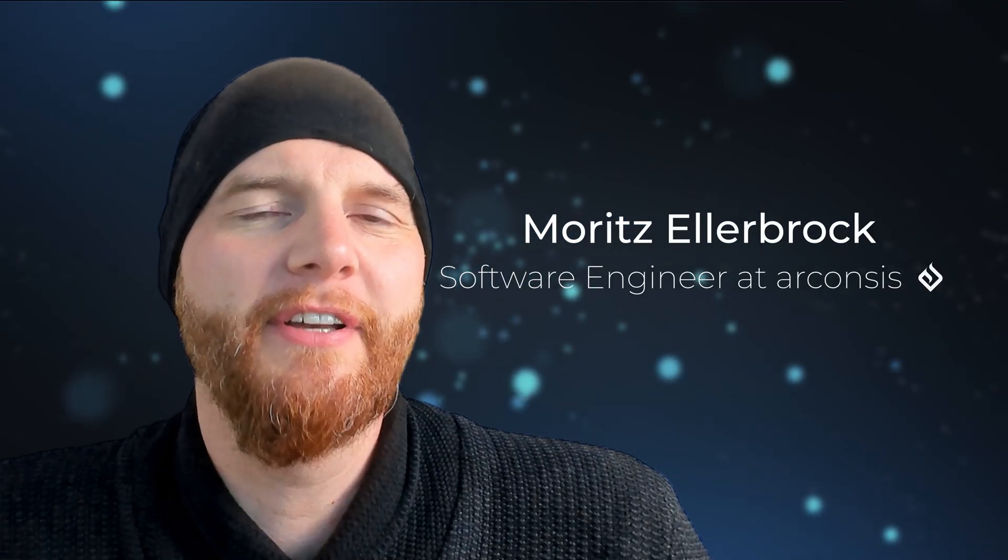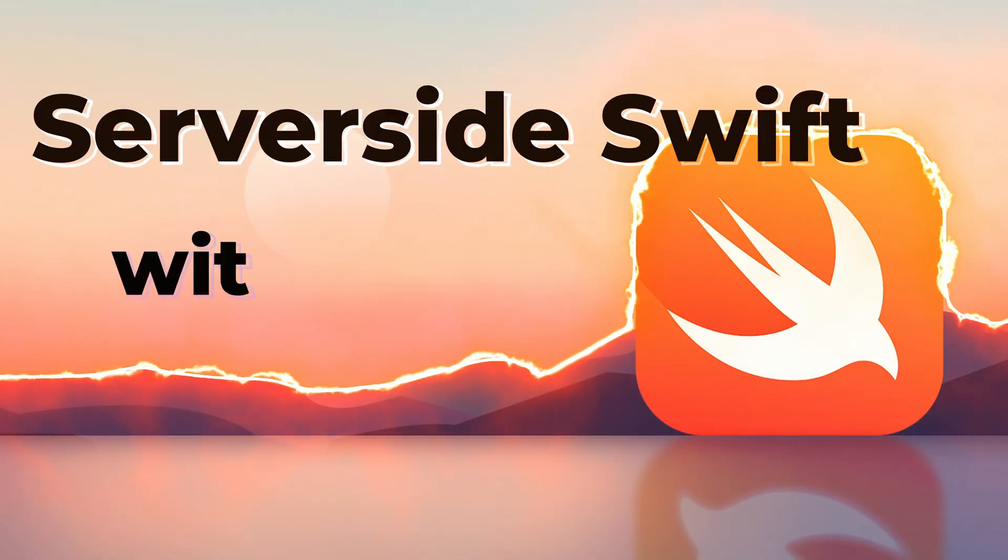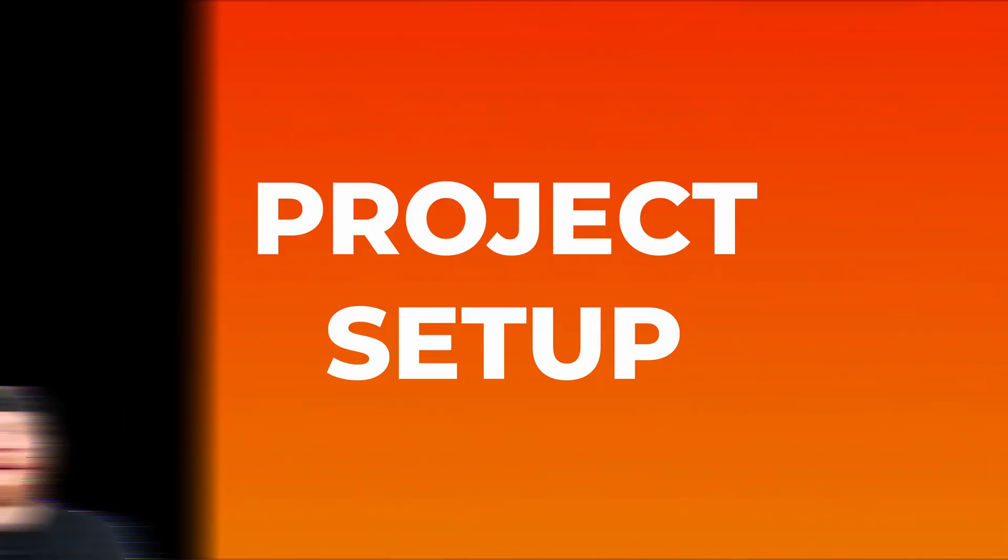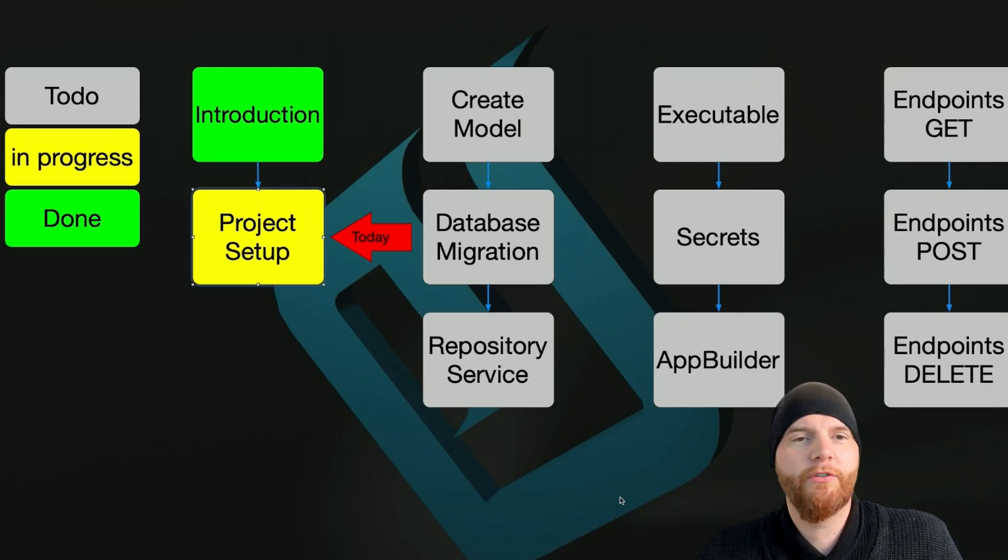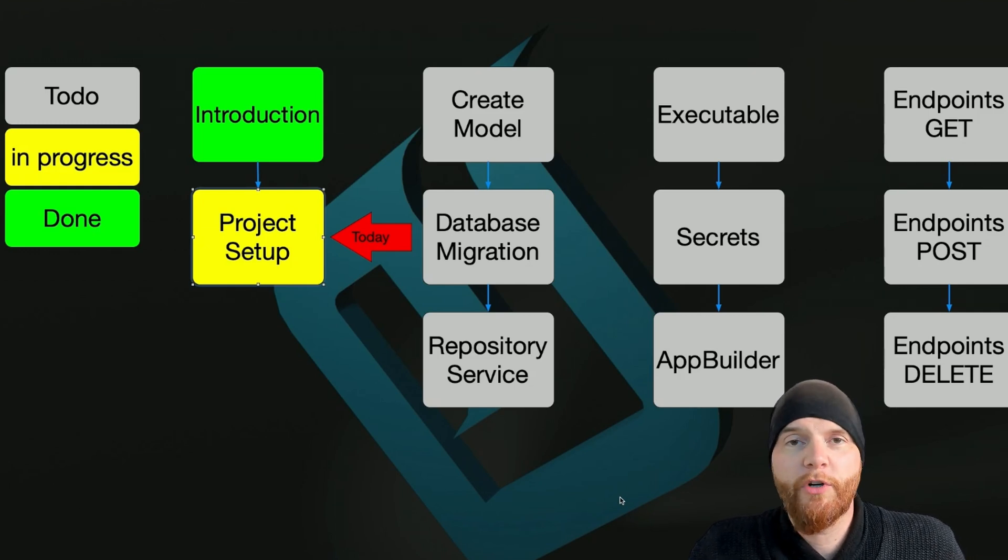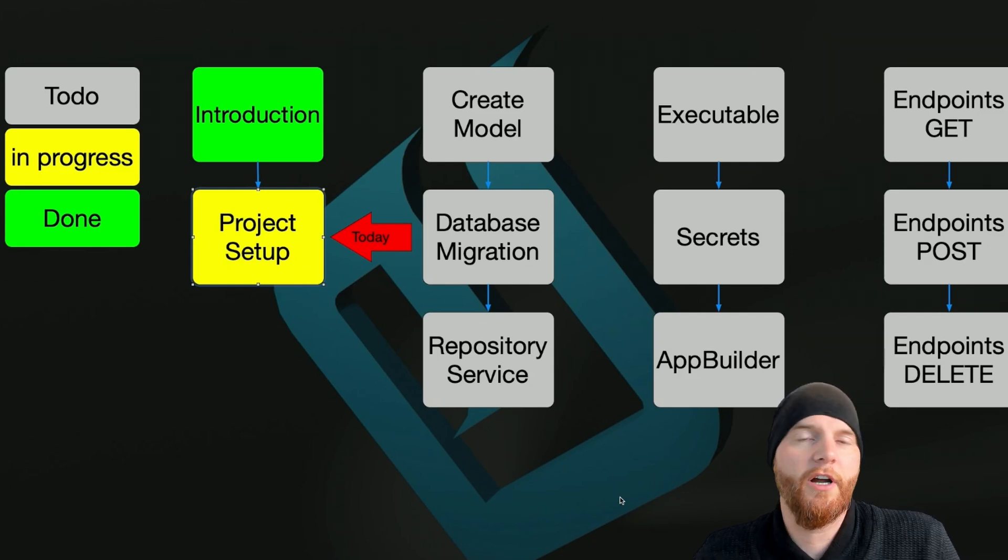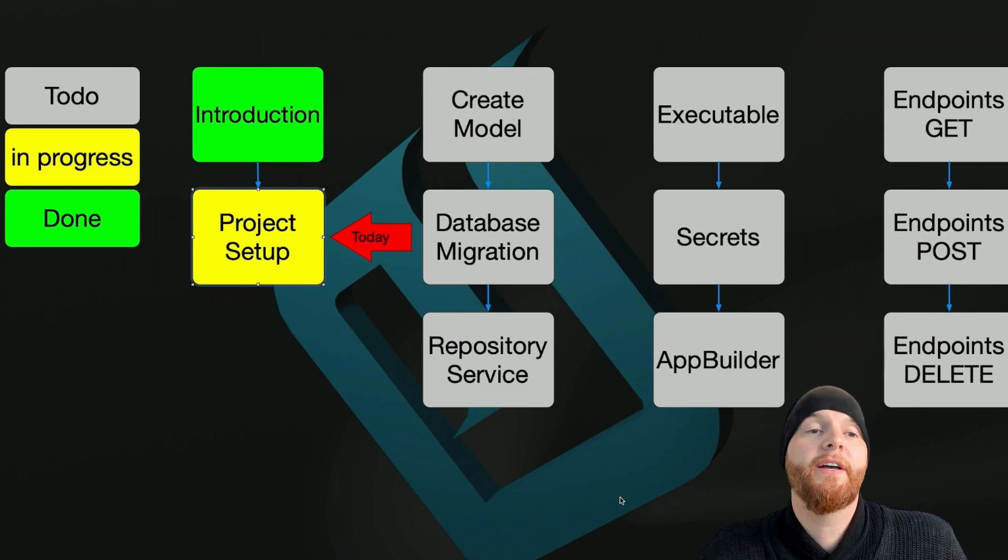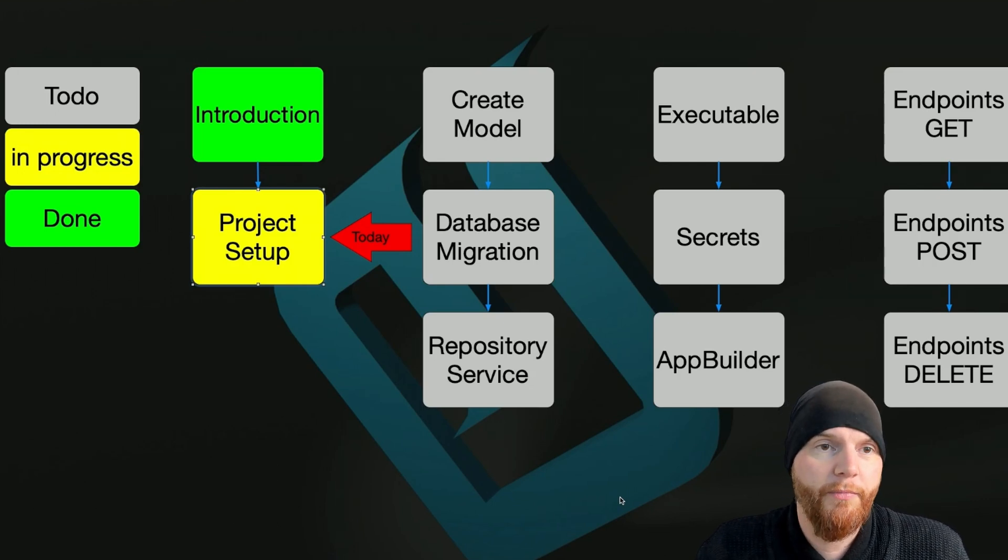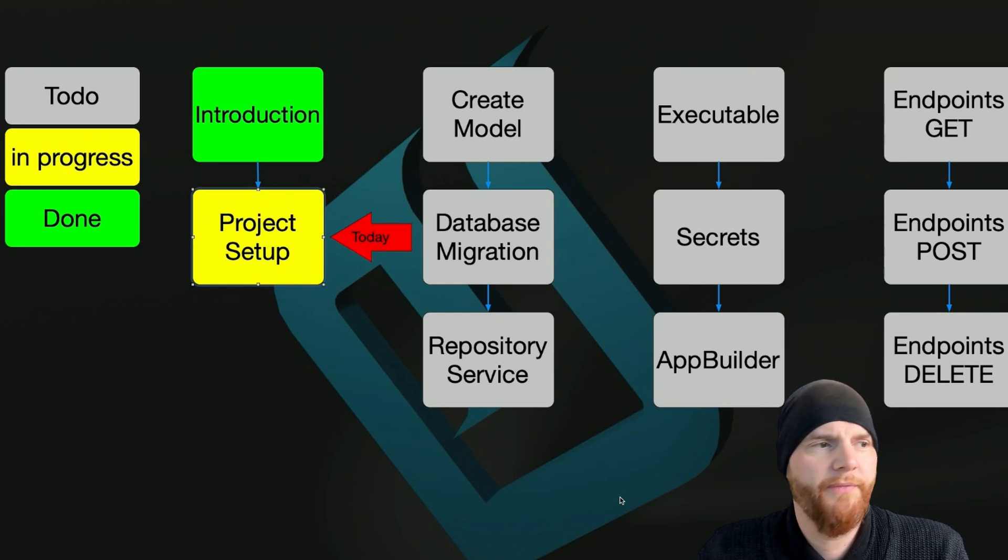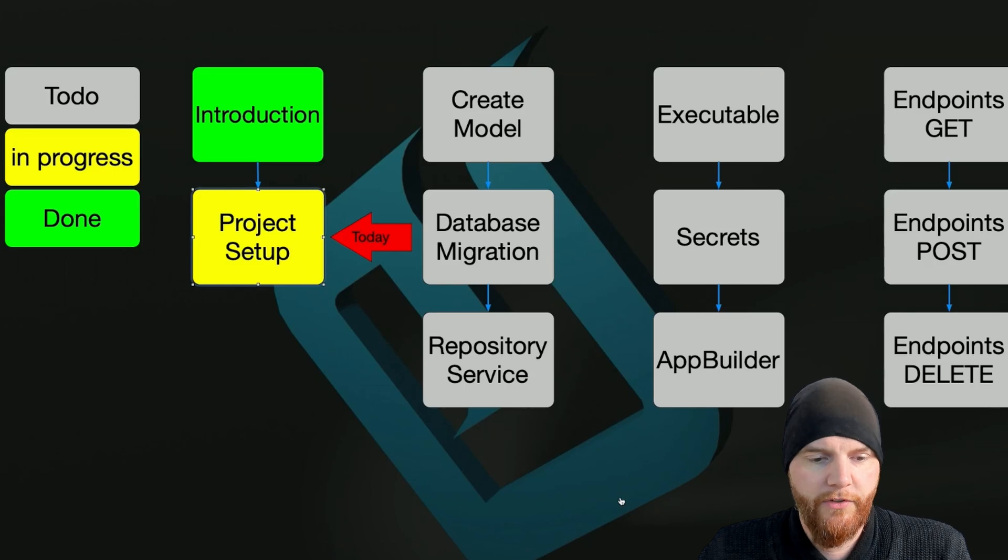Welcome back to another episode from Arconsis with the server performance benchmark implementation in Swift using Hummingbird and the argument parser from Apple. Last time I gave you a little introduction into what the project is about, what kind of frameworks I will use. I was talking about Hummingbird and argument parser, and today we're finally getting into the code and setting up the project, basically setting up the package.swift file. Without further ado, let's get started.